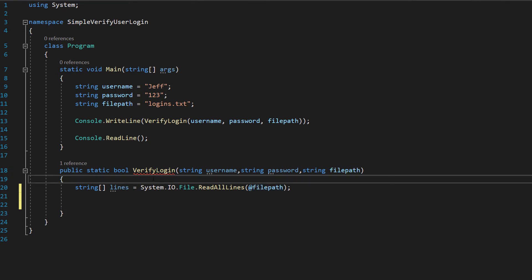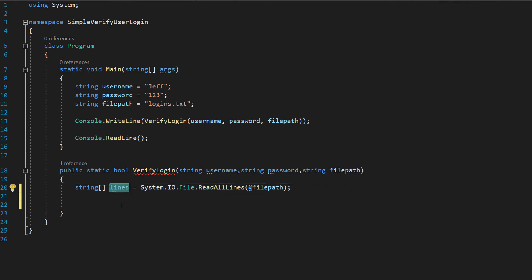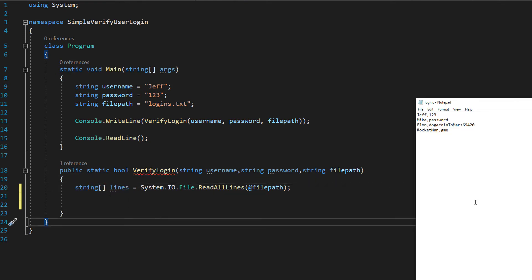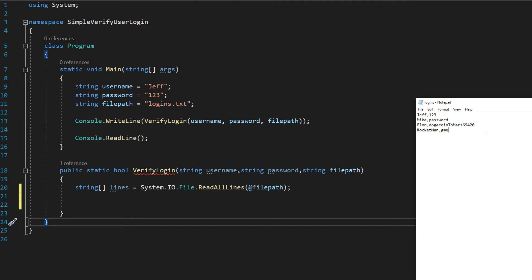What's going to basically happen is we're going to read every single line in the file and each line is going to get its own field or element of this string array. So in the context of our logins.txt, Jeff,123 will go in one element, Mike,password will go in another element, Elon,Dogecoin2Mars69420 will go in its own element, Rocketman,GME will go in its own element and then after we've read everything into the string array we can then examine each line individually to check if there's a match.